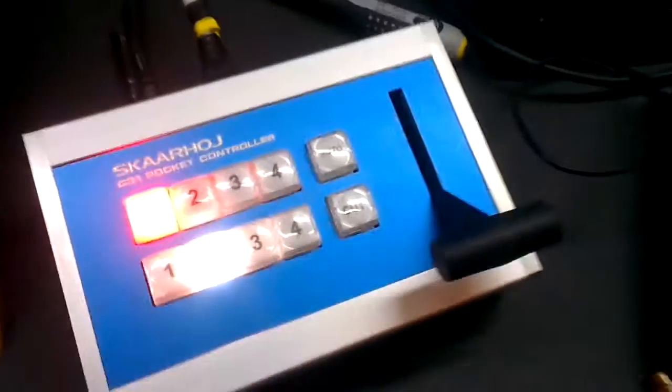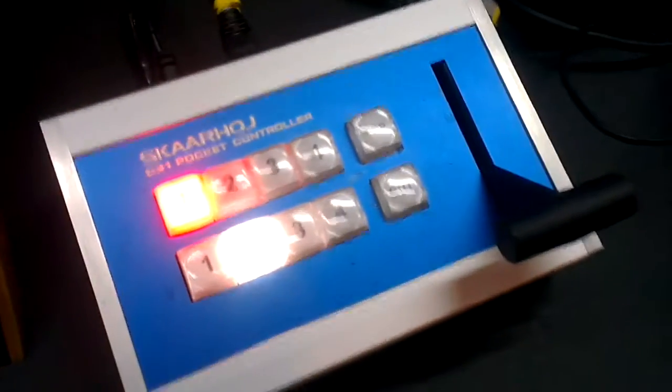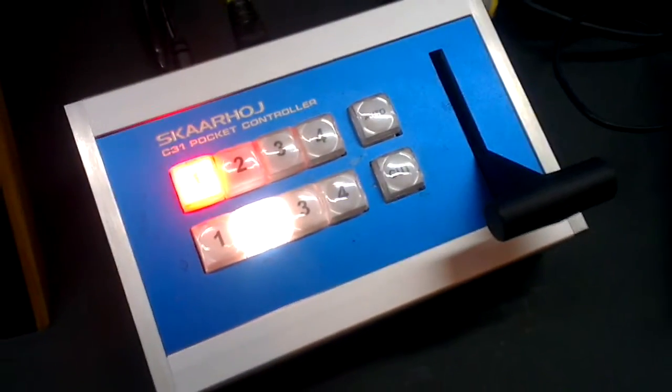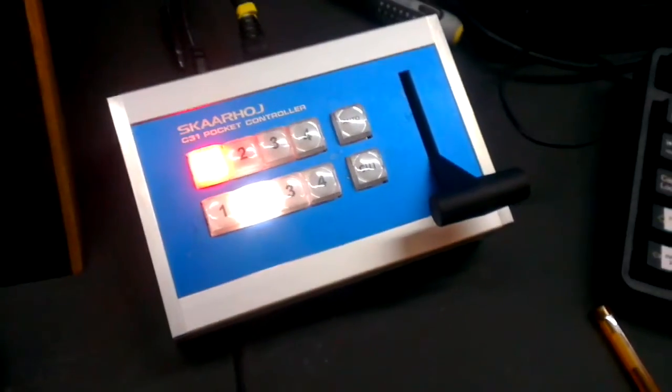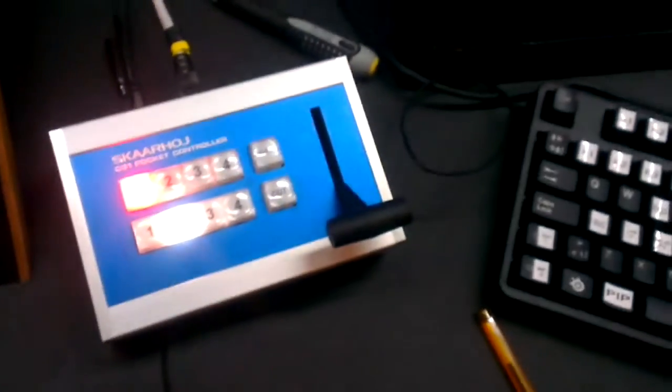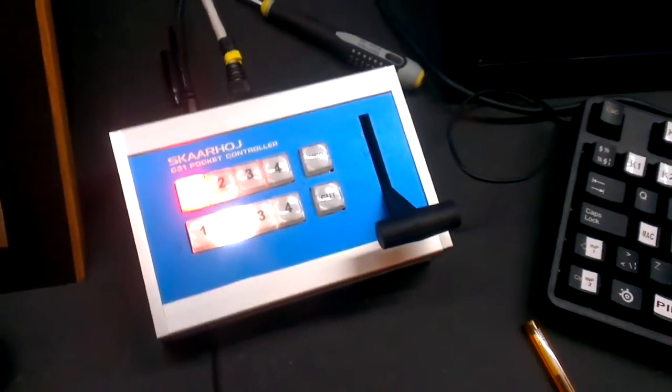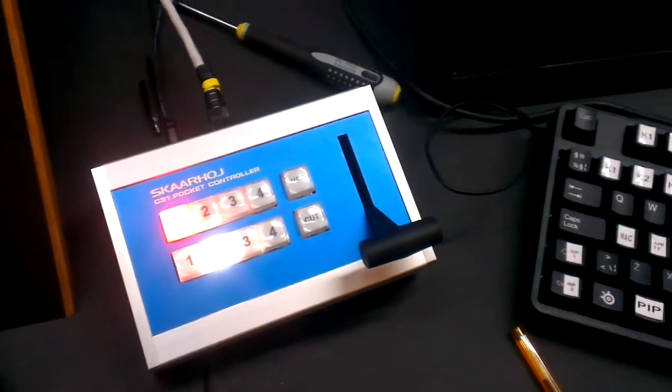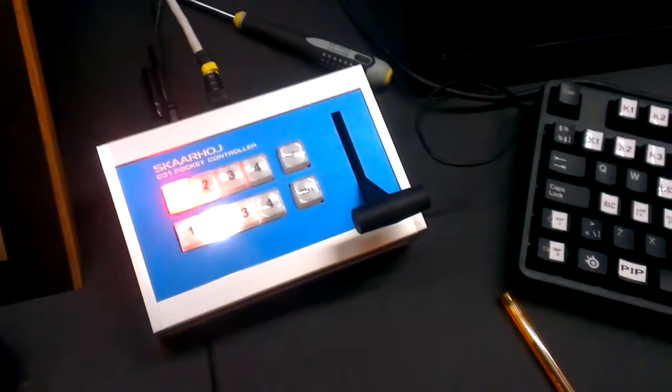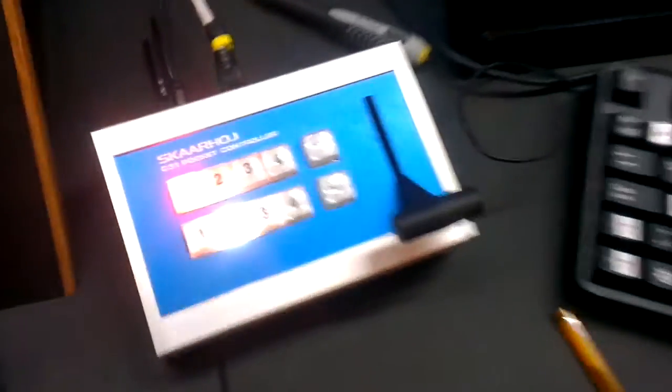So effectively, the SKAARHOJ series of controllers are now capable of controlling other switching products than just Blackmagic's ATEM series. Cool, isn't it?